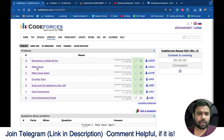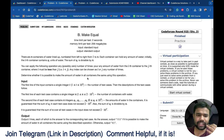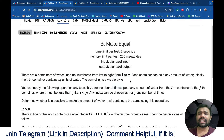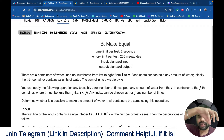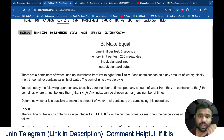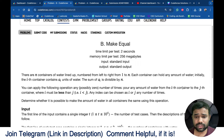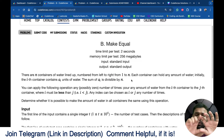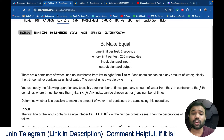Now let's discuss problem B, which is 'Make Equal.' In this problem there are containers and each container has some water A_i. You can take water from container i and put it into container j, and by doing this all containers should ultimately have equal amounts of water. It is also given that the total sum of water is divisible by N, so it is always possible in theory.